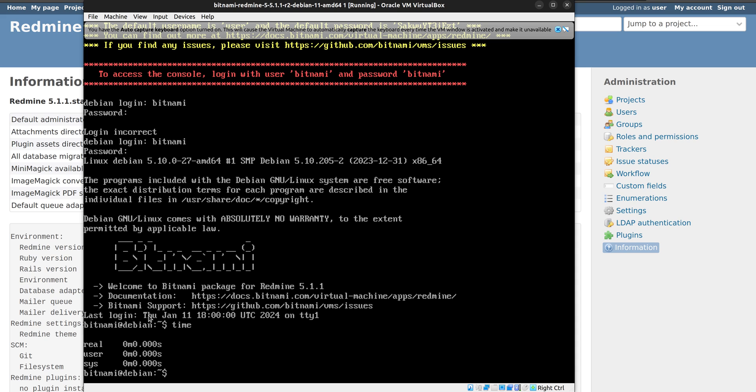This was installing the Bitnami Redmine virtual image via VirtualBox. Thank you very much for watching this video, and I hope it was helpful for you. And if you liked it, you could check other videos and articles from Redmine app. Bye bye for now.